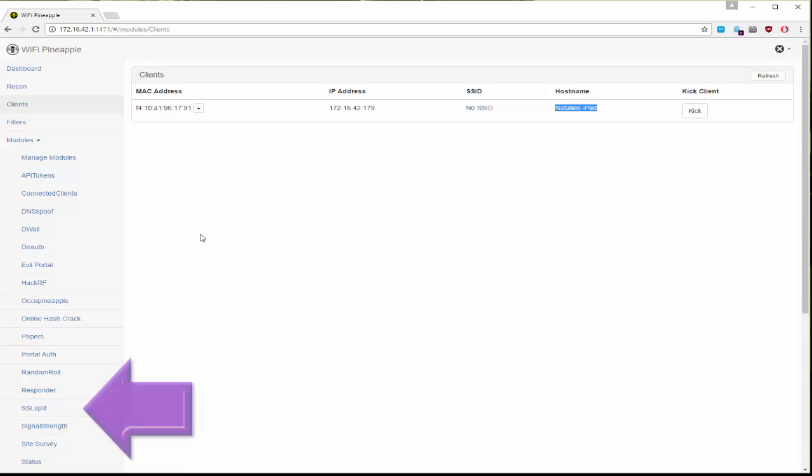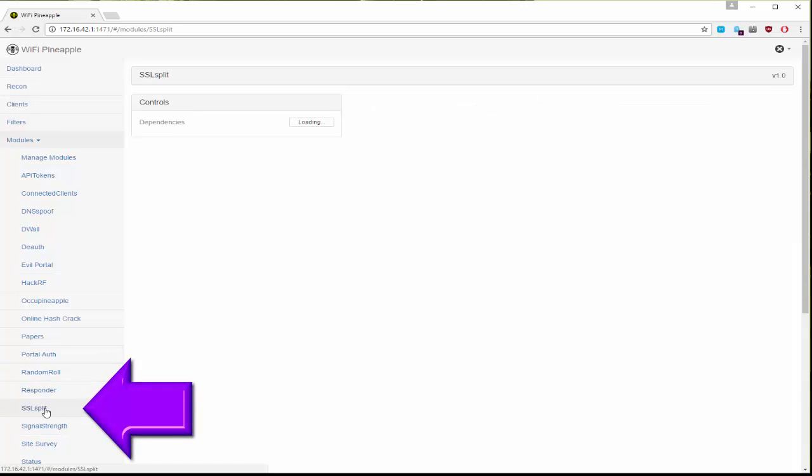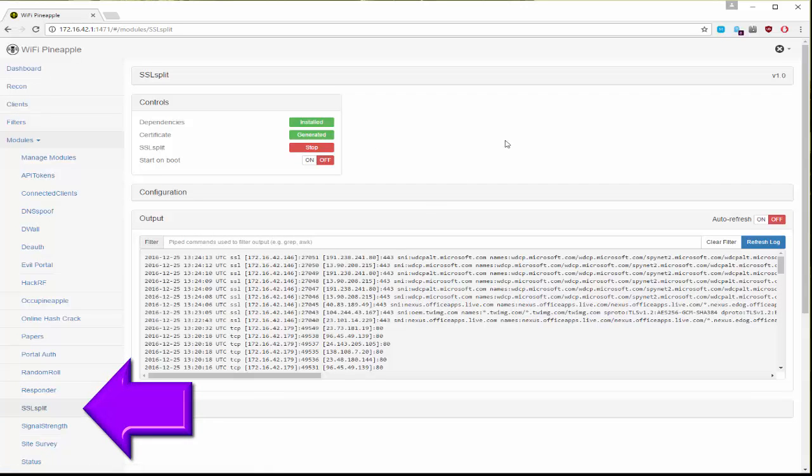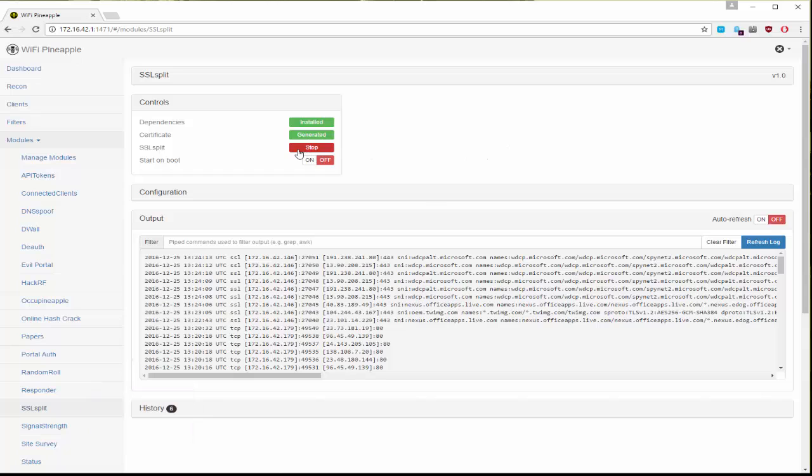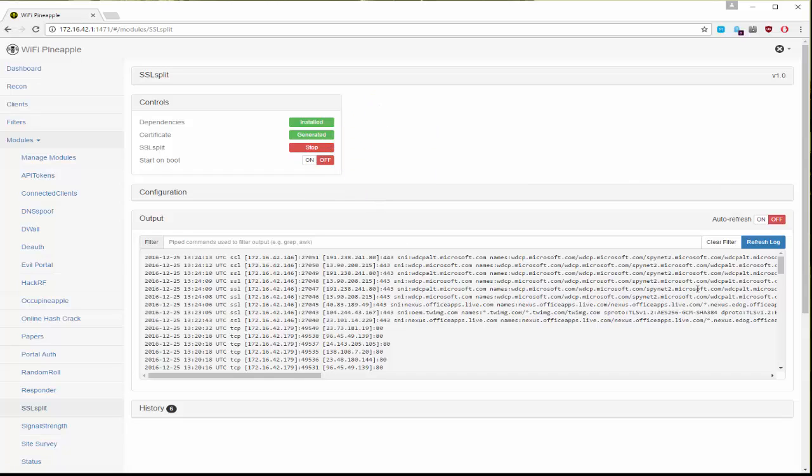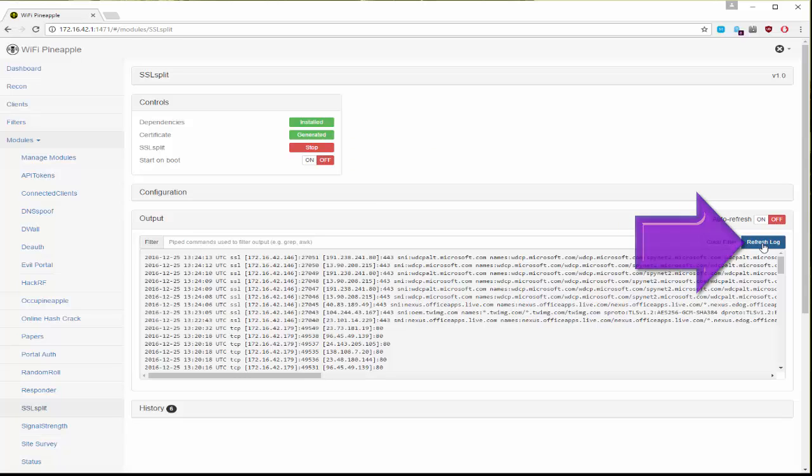From here you're going to go down to SSL split. You're going to start the service and there's a handy log here that you can refresh in order to start seeing that a check is done and that the service is running properly.